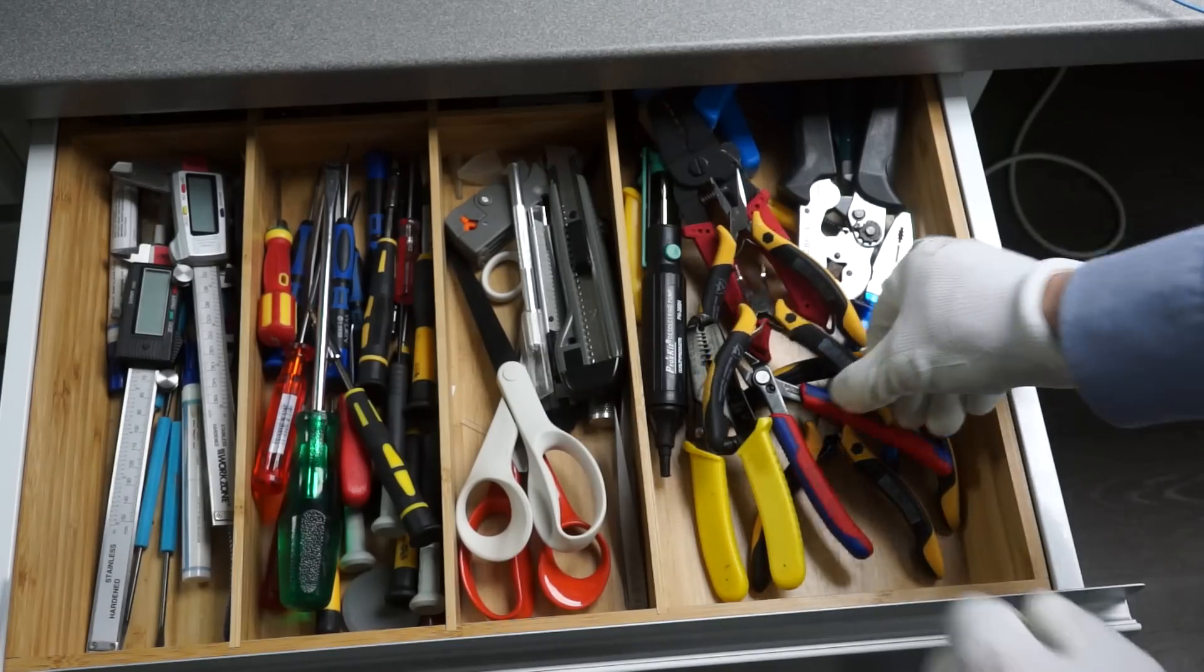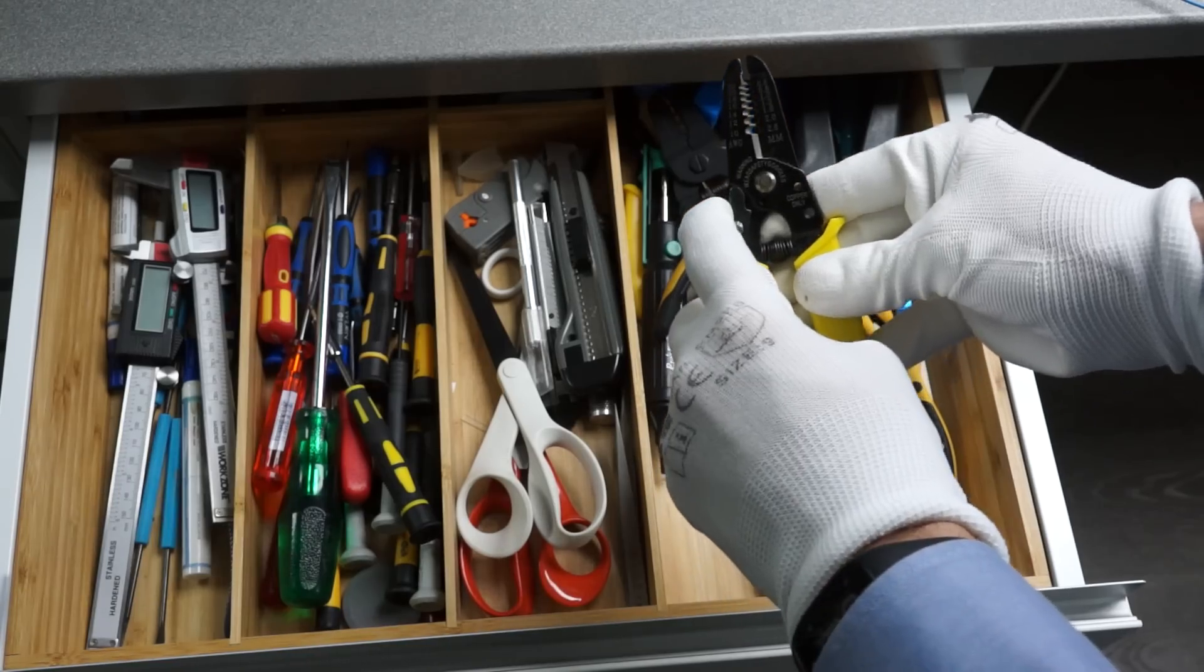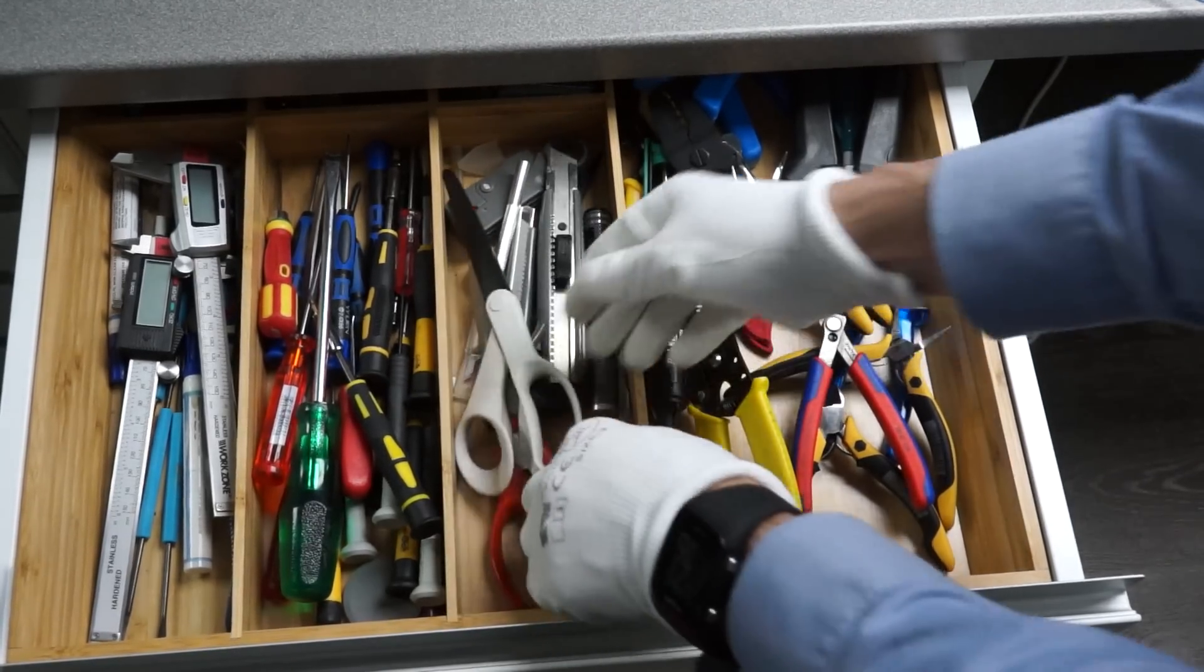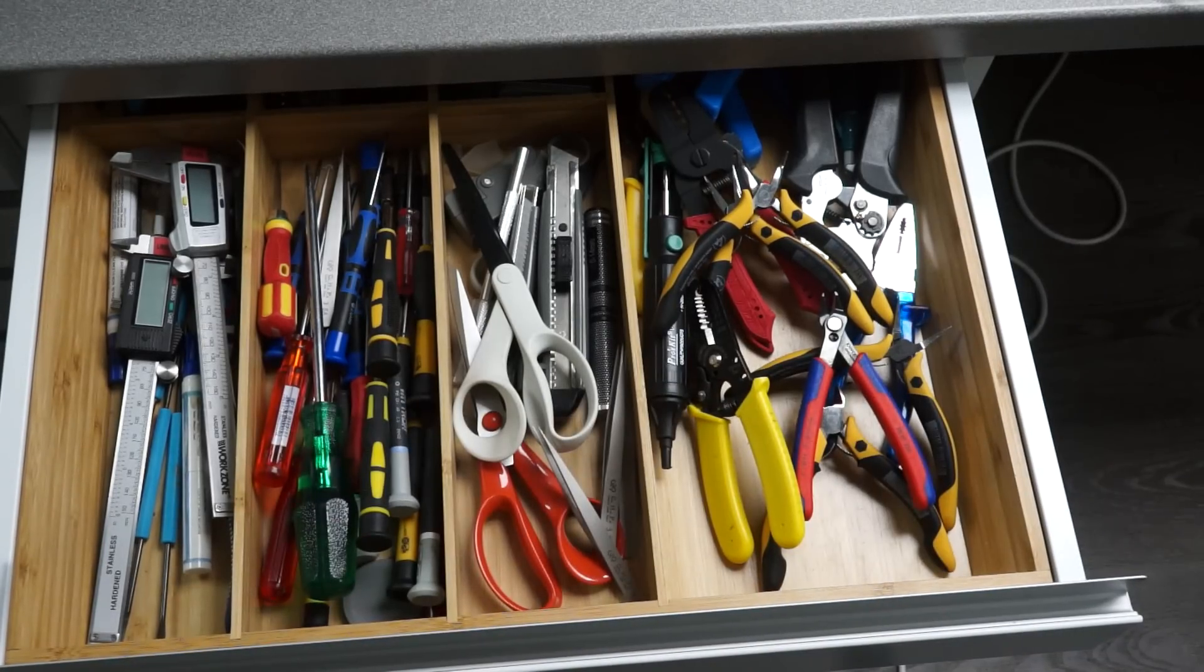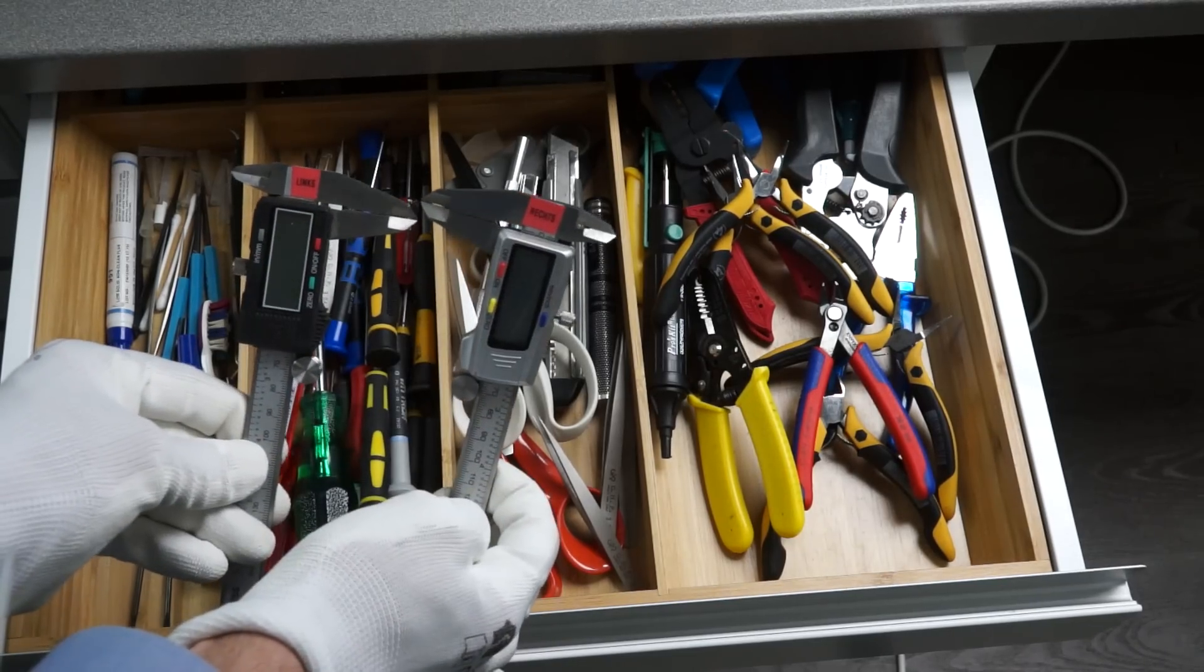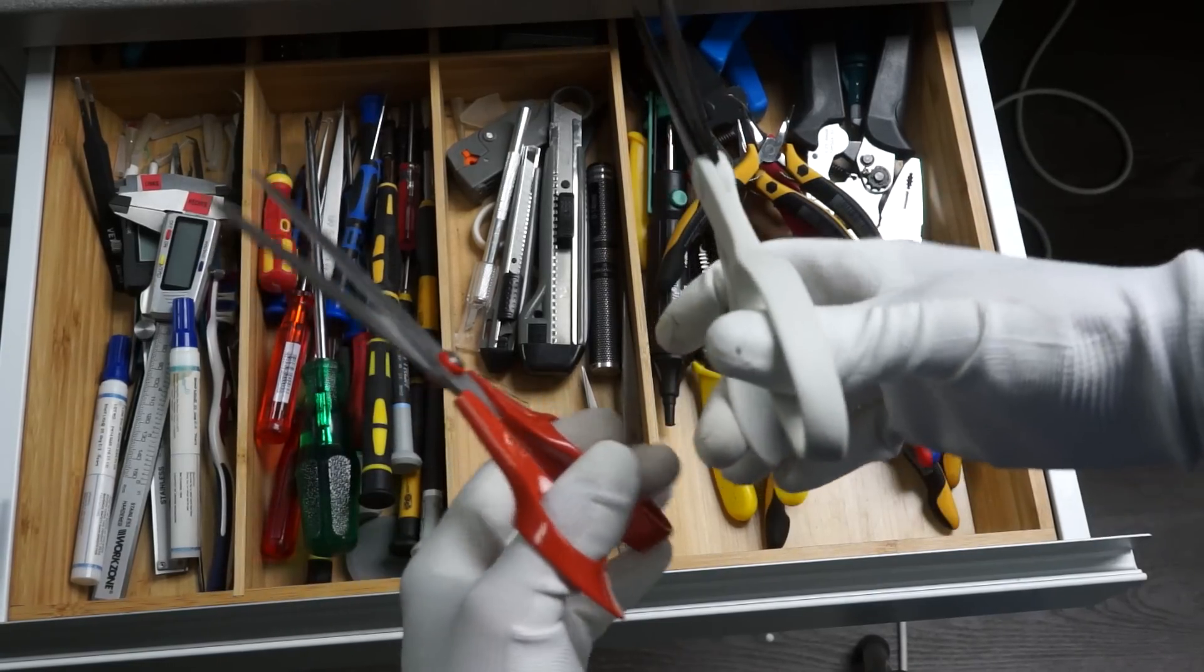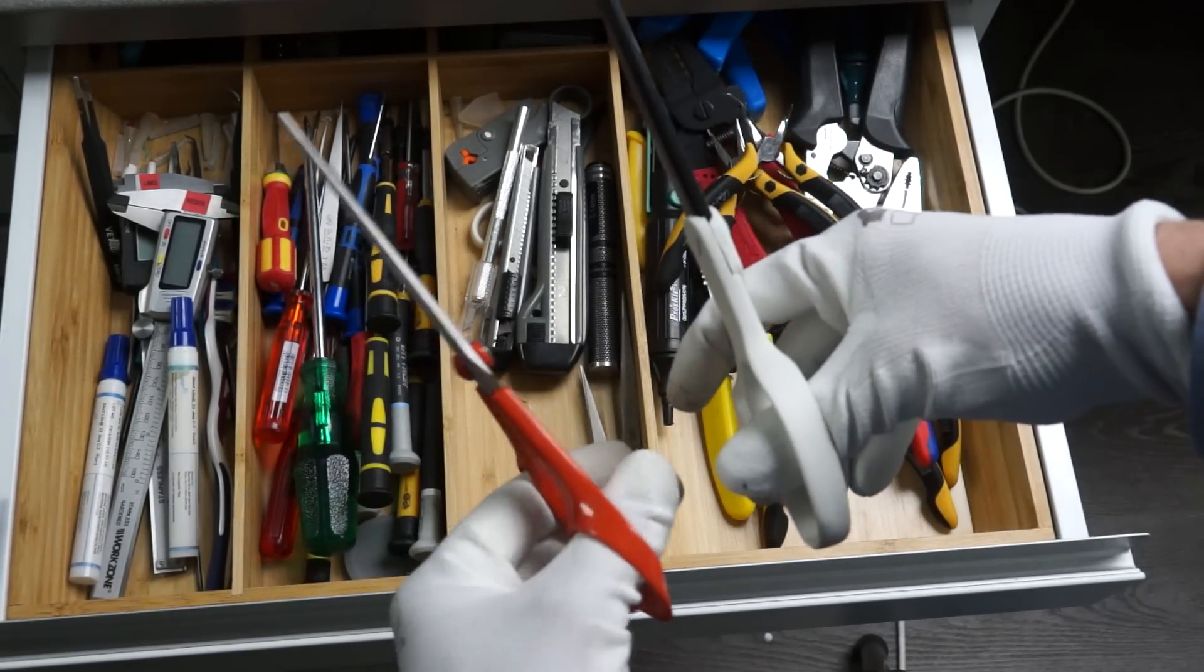The top drawer contains the most important tools. Pliers, including the vital wire stripper. Then scissors and tweezers. In the next compartment, various screwdrivers and in the last one, calipers. One for right-handed and one for left-handed people. The same applies to the scissors. By the way, as you might know, I am left-handed.